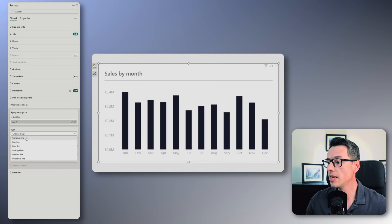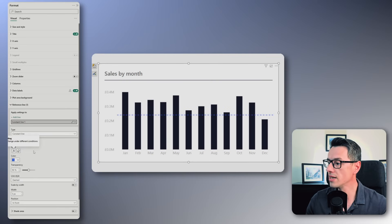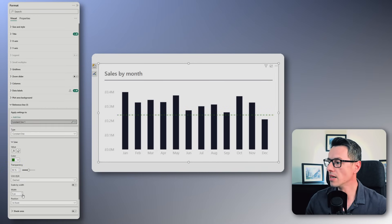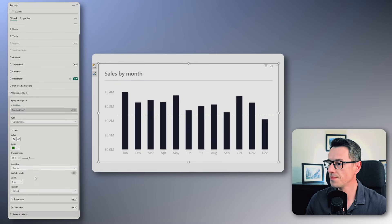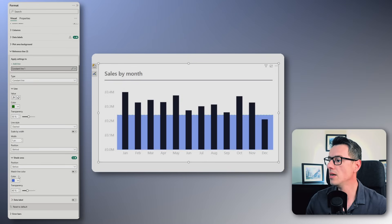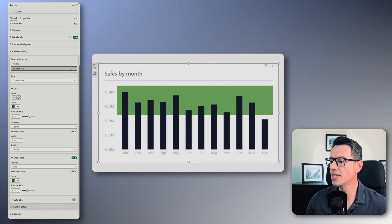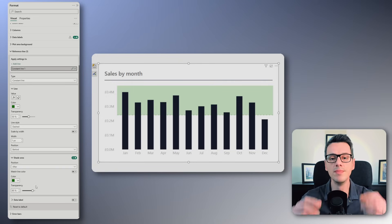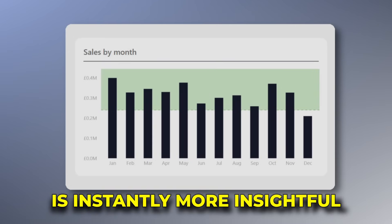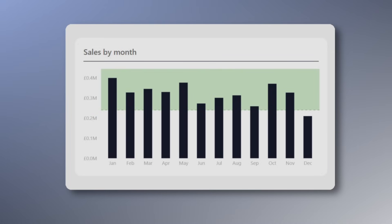Add a constant line and set its value to your target measure. Format it — change the color, decrease the line width and send it behind the columns. Enable the shade area, set it to after, pick your color and set the transparency to 80%. Just one measure and your chart is now instantly more insightful. It also keeps your model lighter and faster.